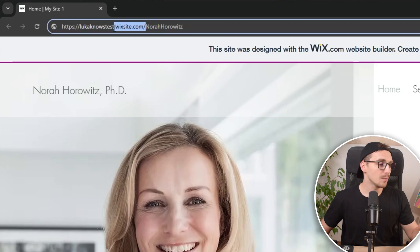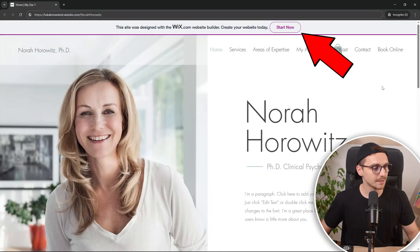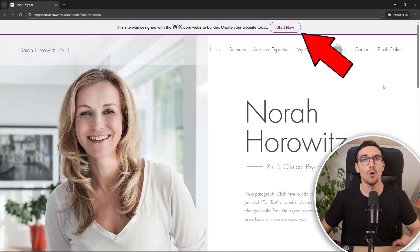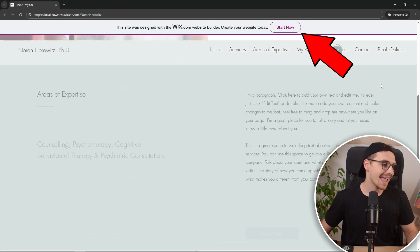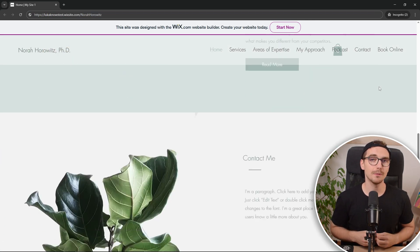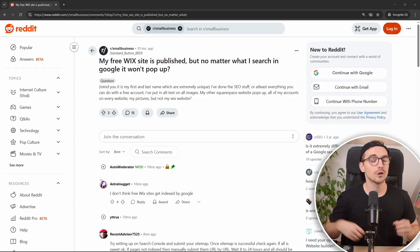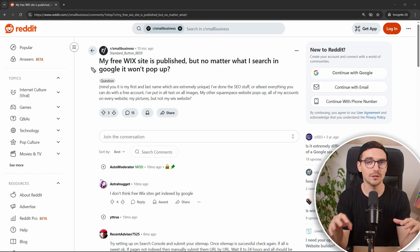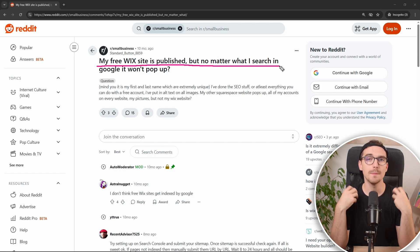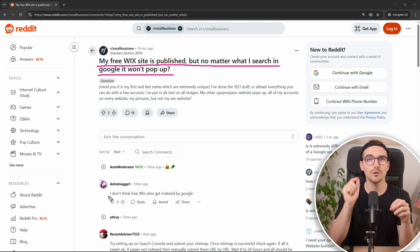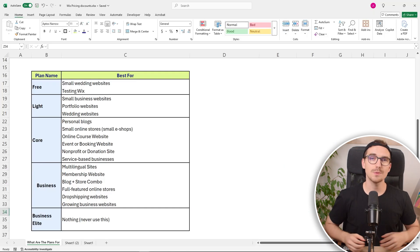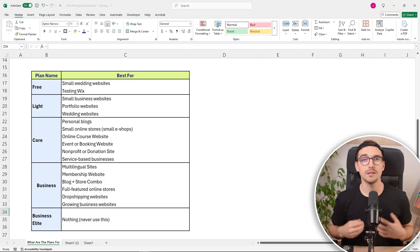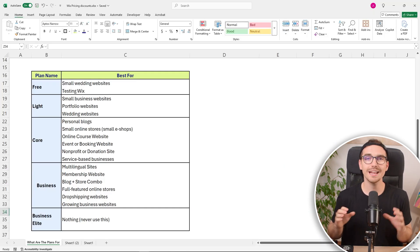Now you will also be having permanently this Wix branding all over your site. And in terms of SEO, so people looking for your website on Google, Google does not like those type of free websites. So they will punish you in ranking and it can be hard for people to try to find you. So that's why I wouldn't recommend it for nearly anything.